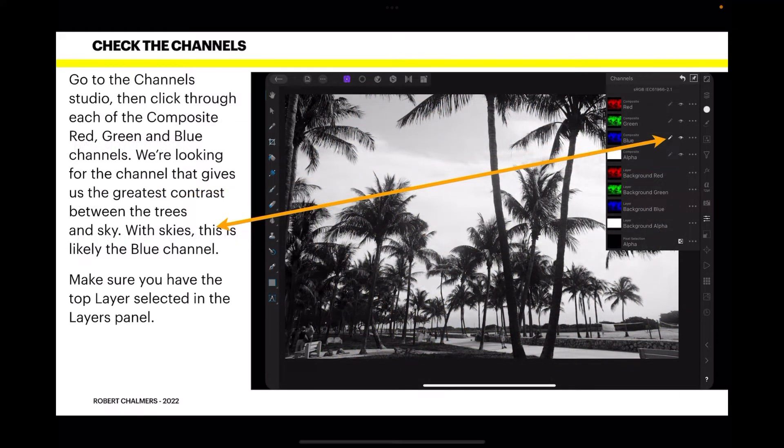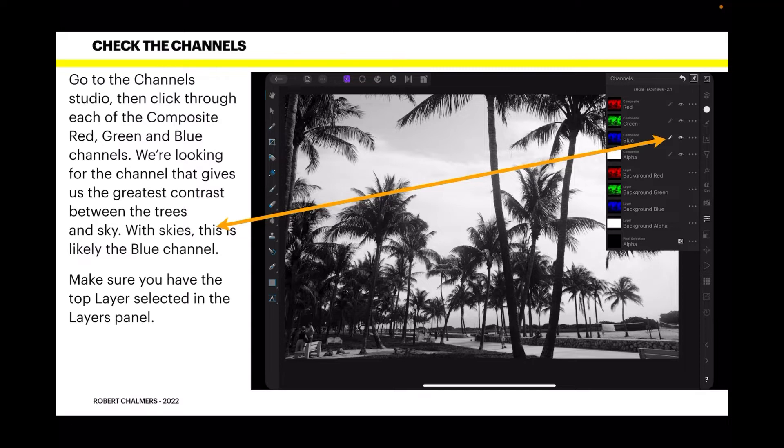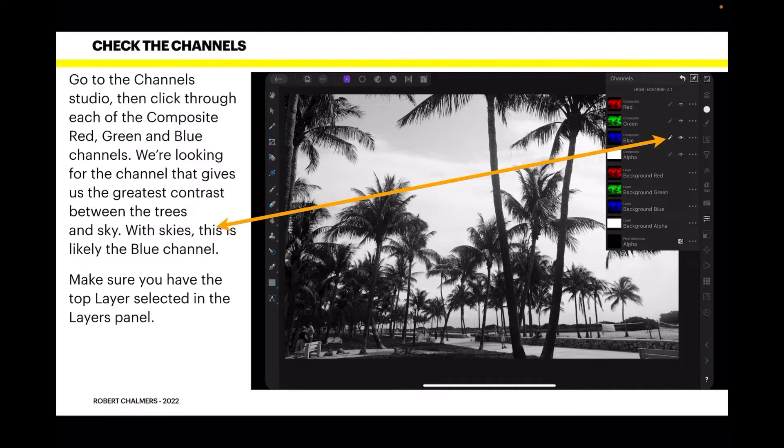Go to the channel studio and click through each of the composite red, green and blue channels. You can just tap on the channel and see what happens. We're looking for the channel that gives us the greatest contrast between the trees and sky. With skies this is likely the blue channel. Lots of blue in a sky. Make sure you have the top layer selected in the layers panel. Don't try it with the second layer or the sky layer on the bottom, just work on the top layer.